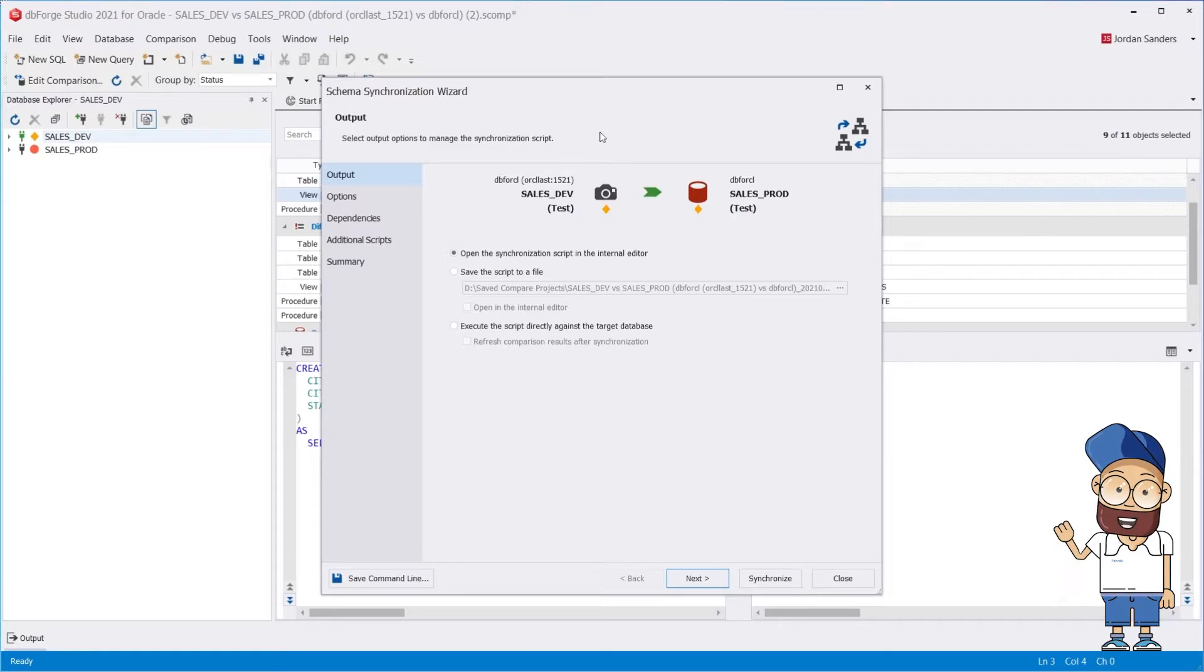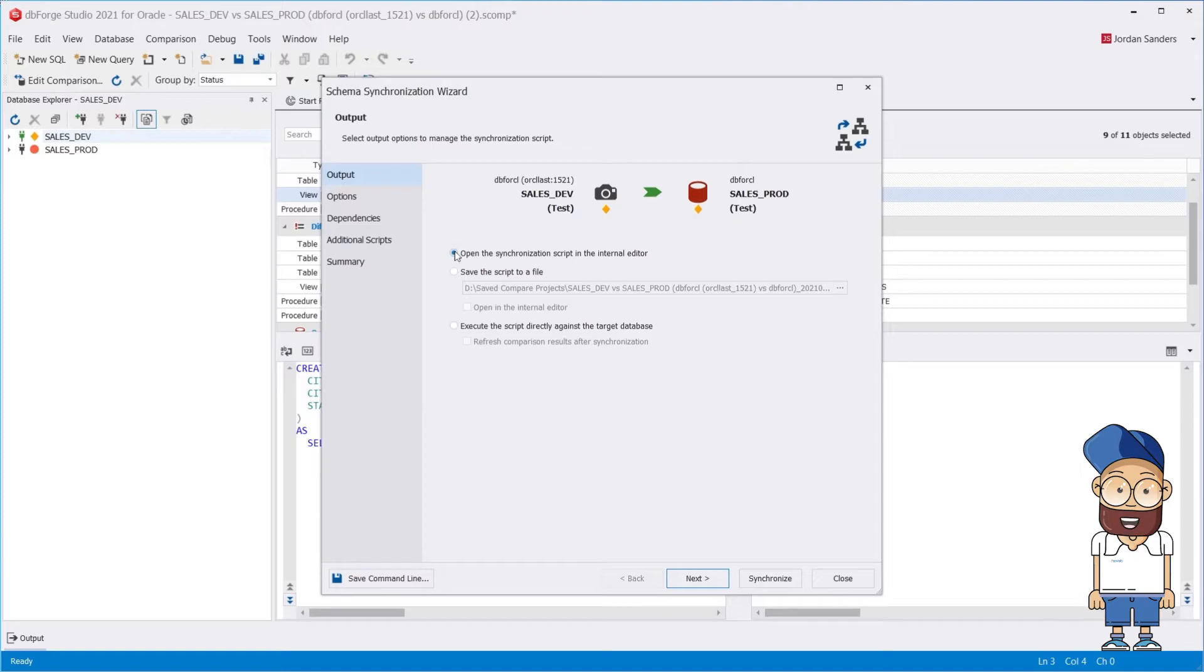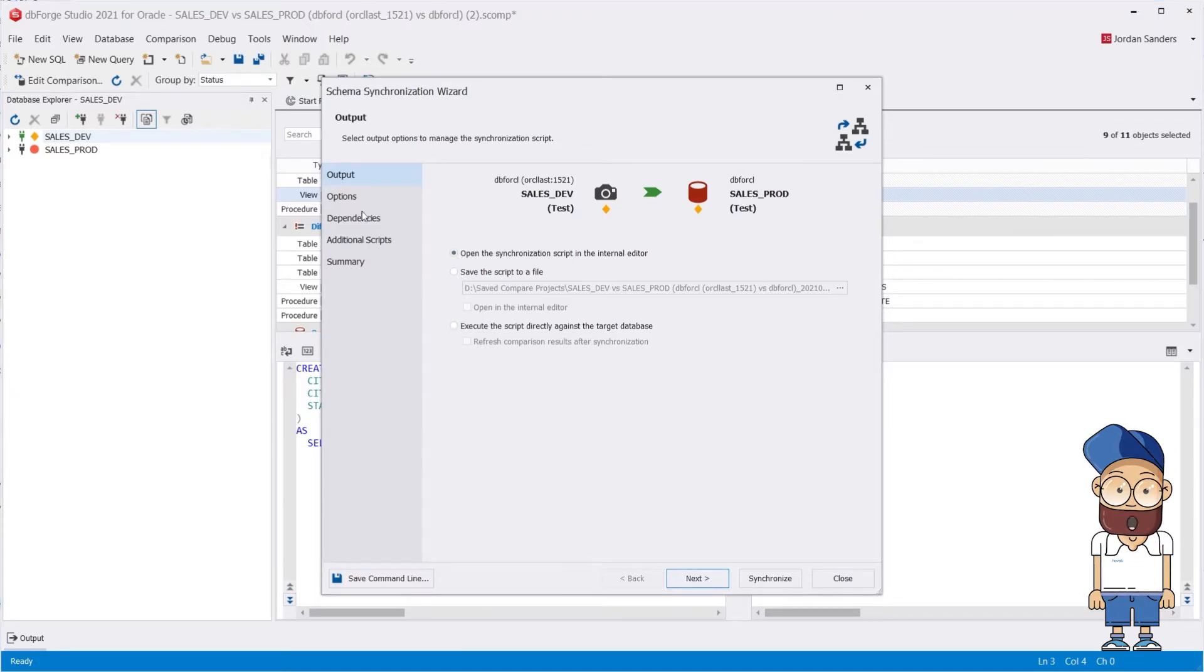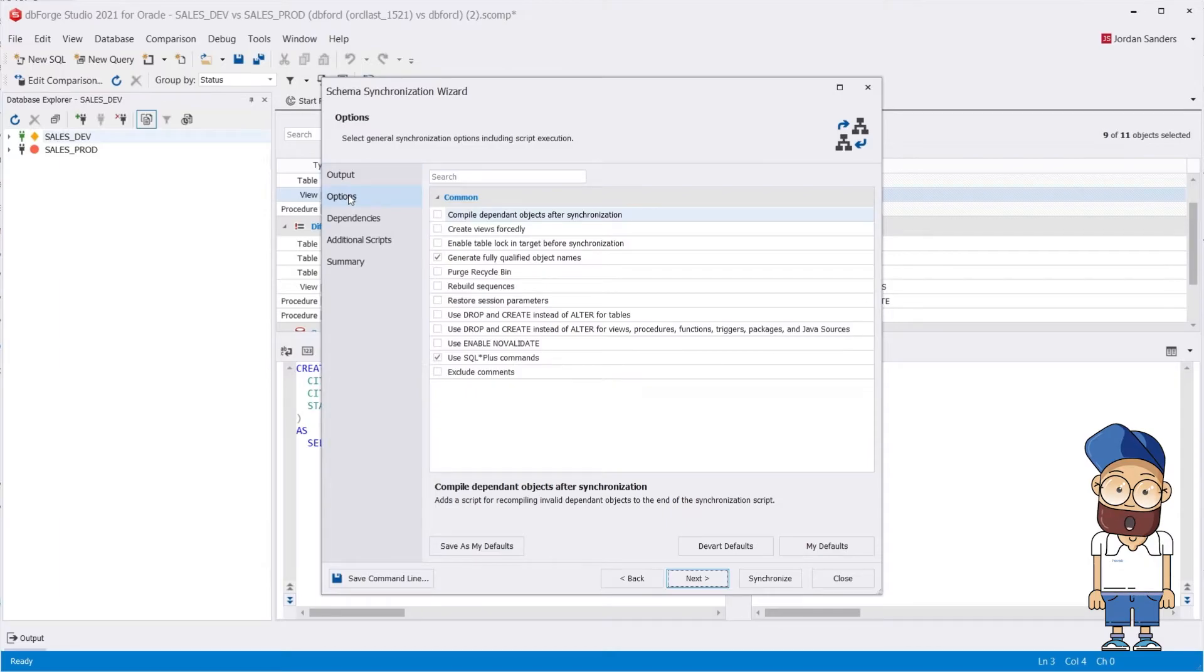On the Output page of the Synchronization Wizard, you can choose a deployment method. You can set up Synchronization Script Options on the Options page of the Wizard.